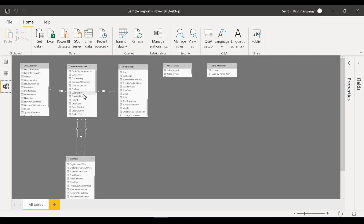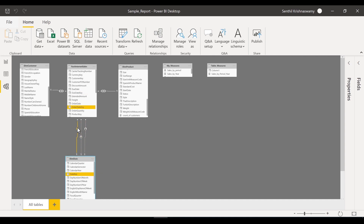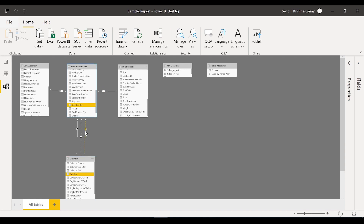Here you have your fact sales and your date table. There are three different relationships: the date key in your dim date versus your order date in your fact sales, your due date key versus your date, and your ship date versus your date.